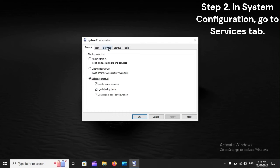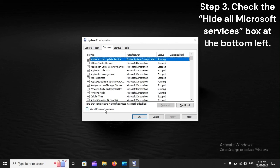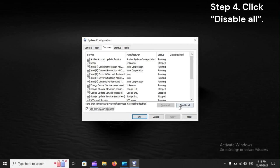Step 3: Check the 'Hide all Microsoft services' box at the bottom left. Step 4: Click Disable All. Step 5: Now open Task Manager.